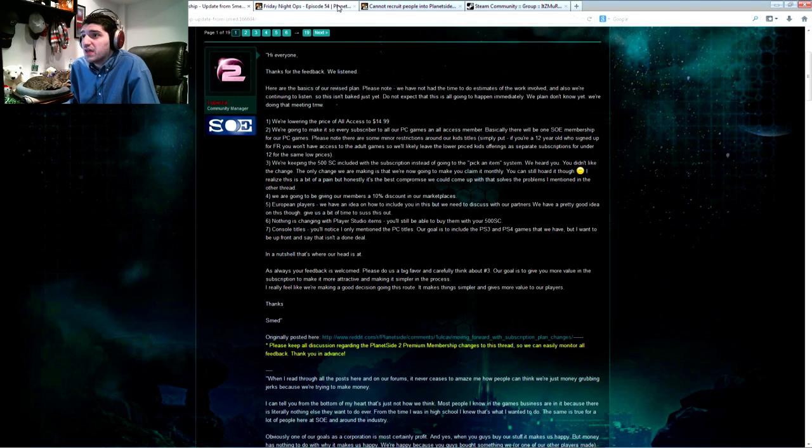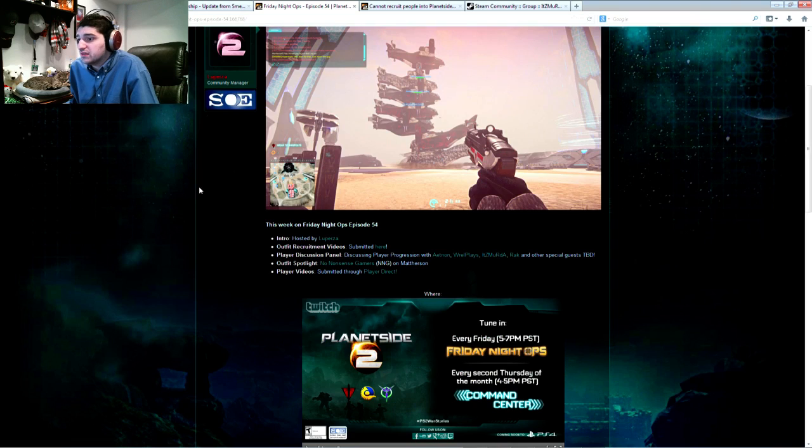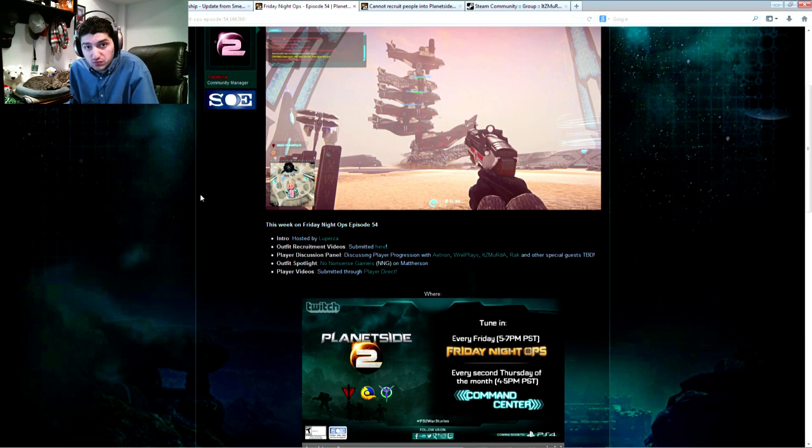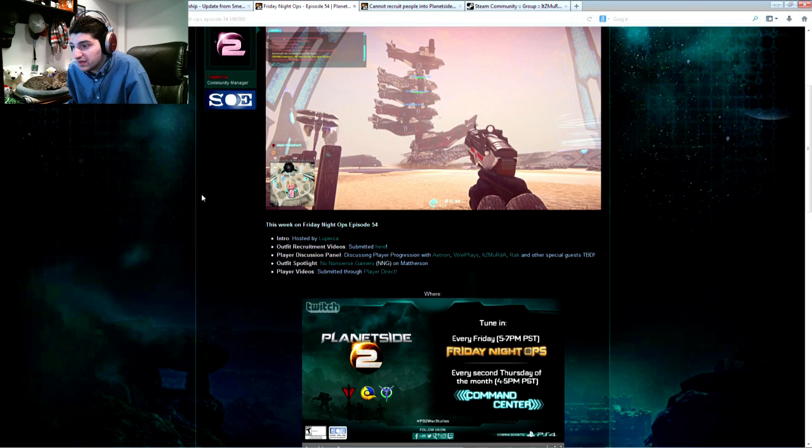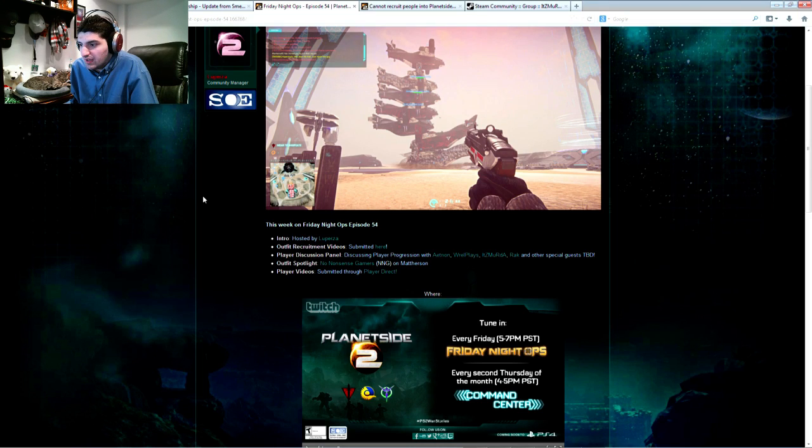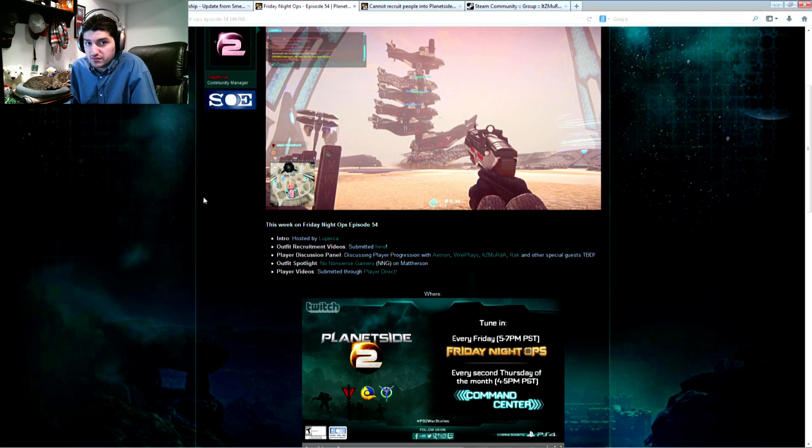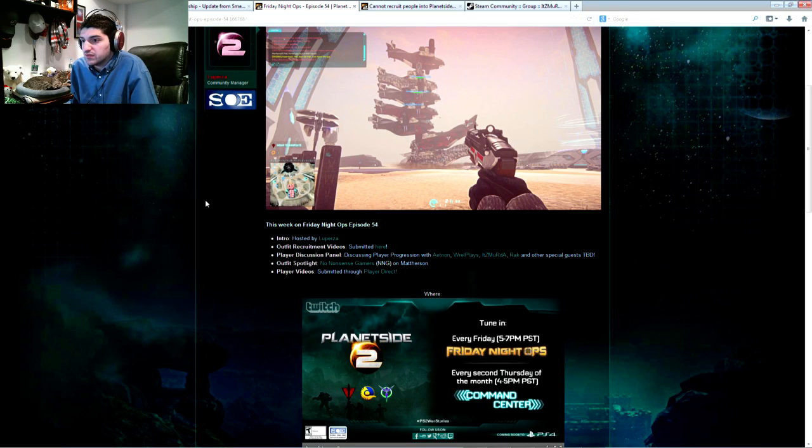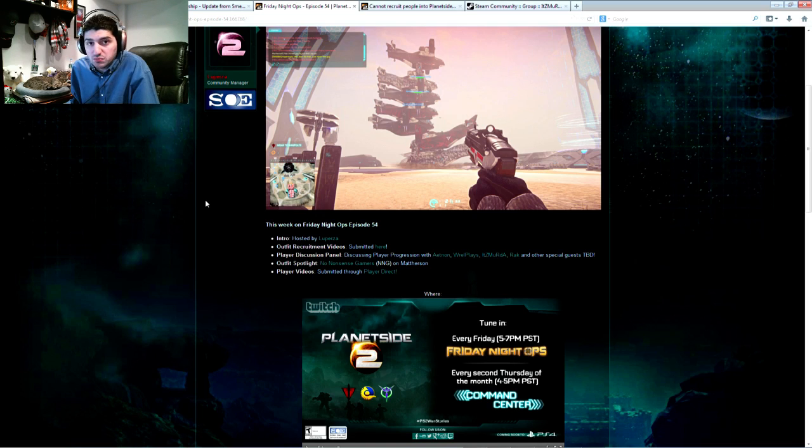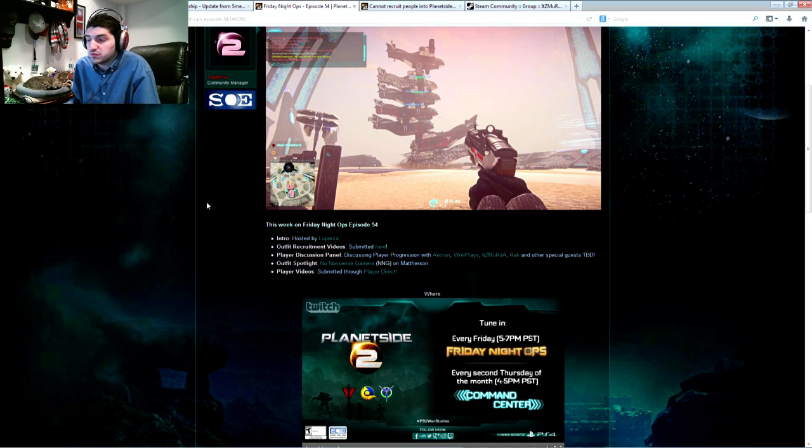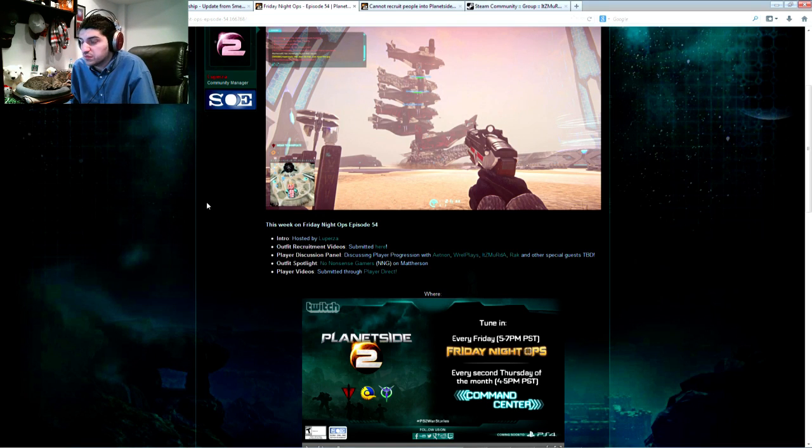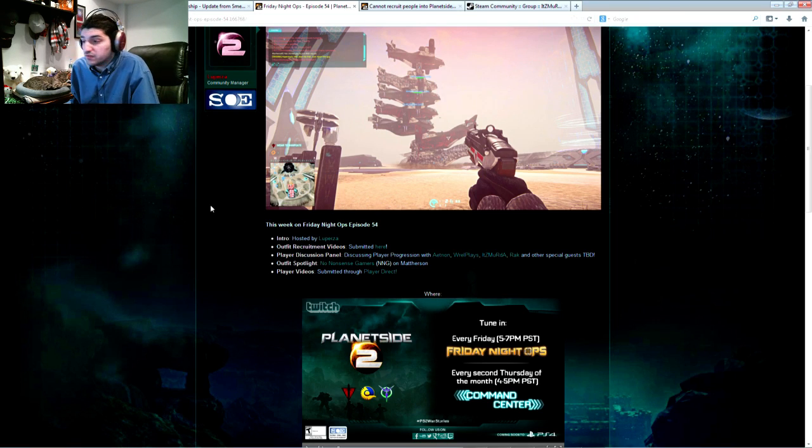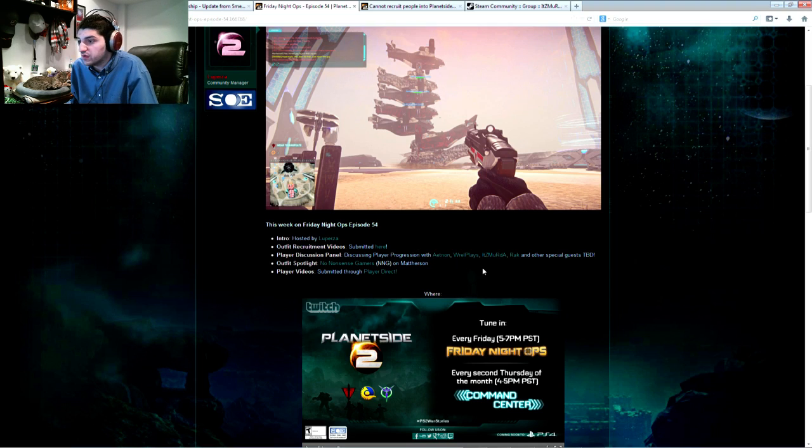Moving on from that, Friday Night Ops is on this week, as most weeks, Friday night at 8 p.m. Eastern, 5 p.m. Pacific, on twitch.tv slash planetside2. As with most weeks these weeks, we are doing player discussion panels. I opted out of the last one so that folks who wanted to speak about the particular topic could get their words in. But I will be back on this week, along with Atrian and Rel.